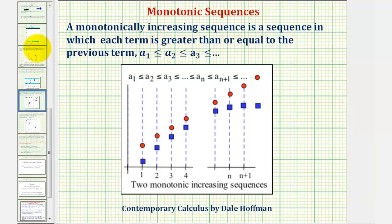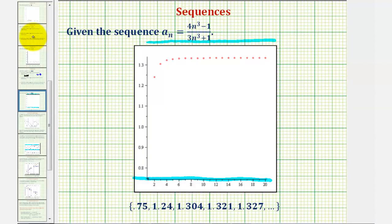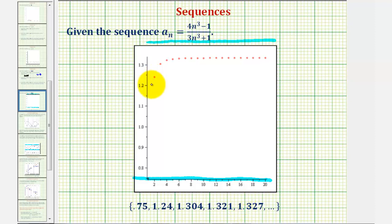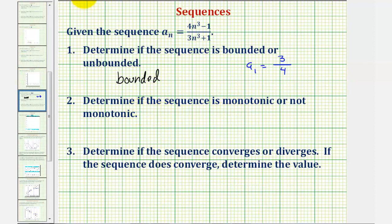To determine if our sequence is monotonically increasing or decreasing, it's helpful to analyze the graph of the sequence or analyze the terms. Notice how each term is greater than or equal to the previous term, and from the graph the terms do seem to increase as n increases. Therefore we have a monotonically increasing sequence, so we do have a monotonic sequence.